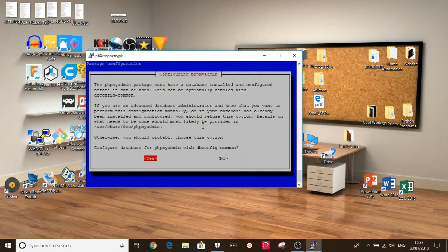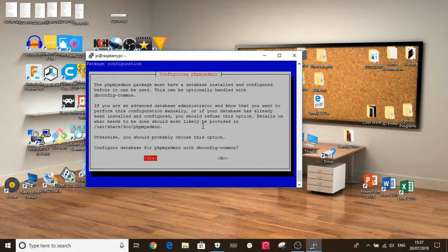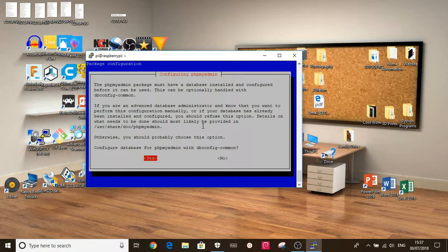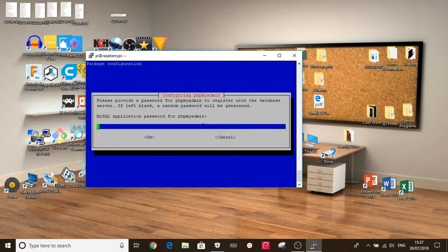Okay, so once that's finished, you should come onto this screen. That took me about five minutes. It might take longer for you. This is asking if we want to link phpMyAdmin with the SQL server that we've already set up. Just click yes.